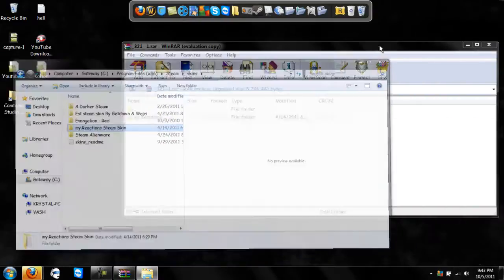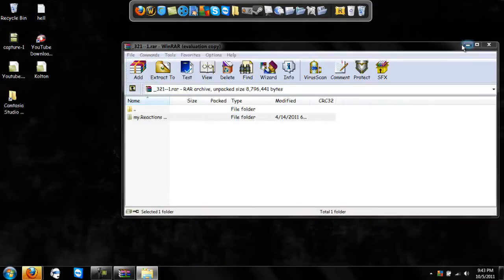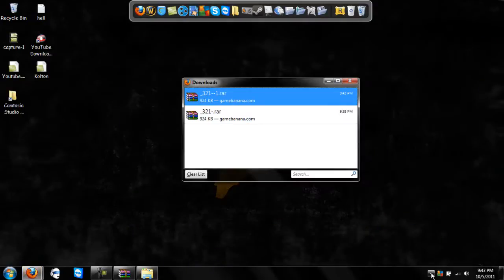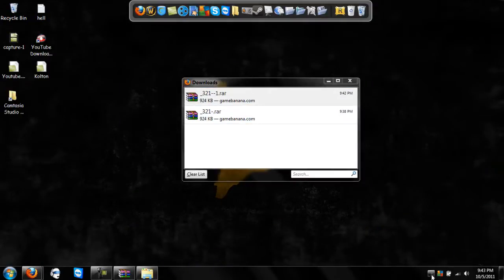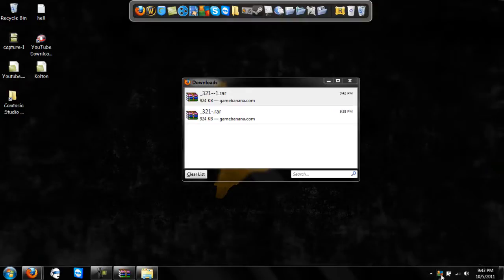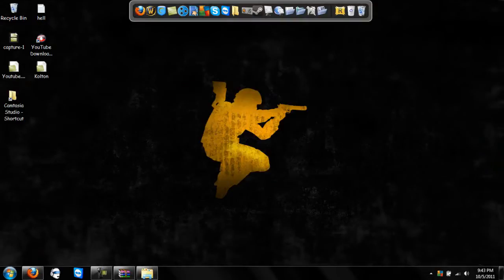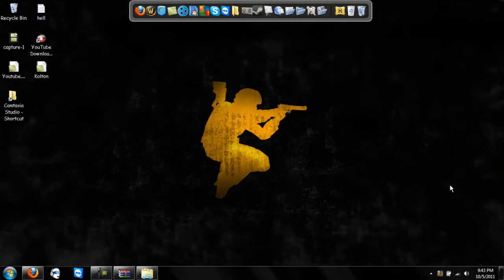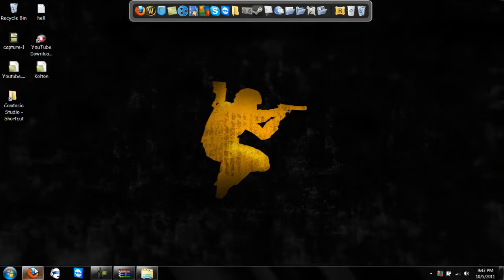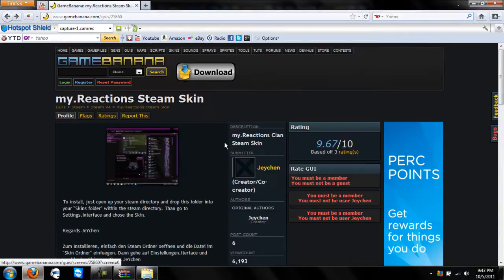I'm not going to be restarting my Steam — I don't even have Steam open right now. Basically, all you have to do is click the Steam icon in your taskbar, go to Settings, go to Interface, and it'll say Default Skin. You can change it right there — it should show the name of the folder you put in the Skins directory.